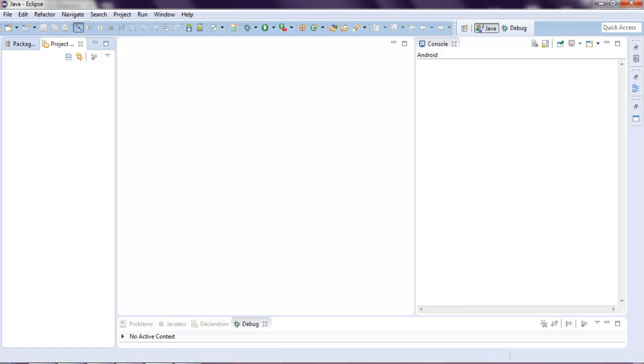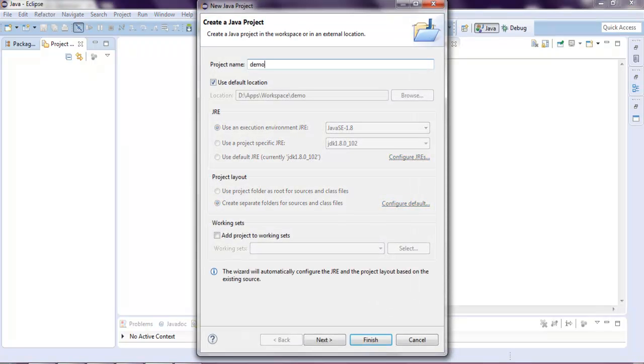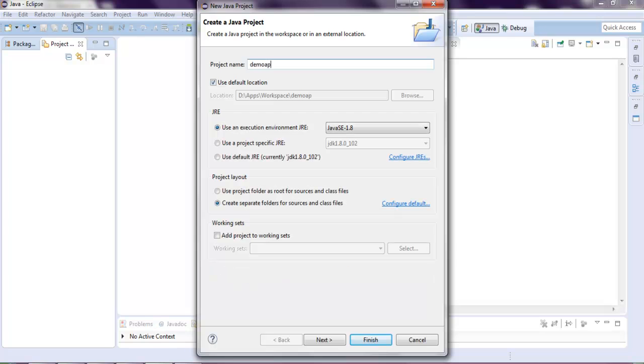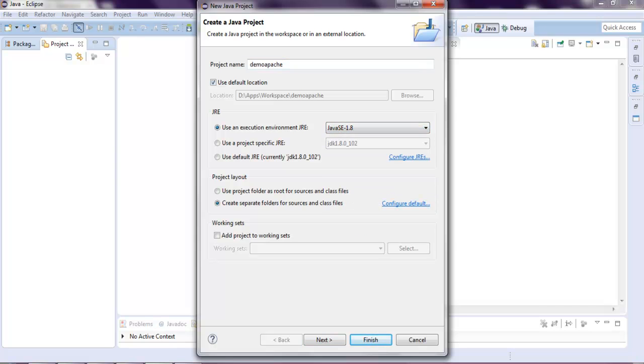Let's name this demo Apache. Next thing, I want to select this environment—I'm setting it to 1.8. You can choose higher if you want.